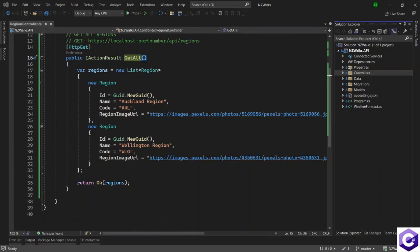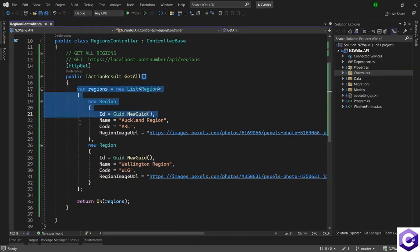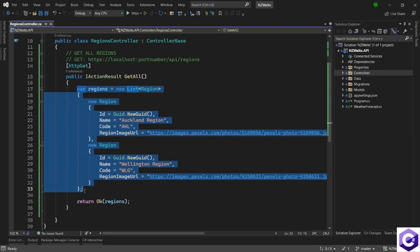In the last lecture, we created this controller and this action method that gets us all the regions back, but we had a hardcoded list. We don't want a hardcoded list. We want the result from the database.